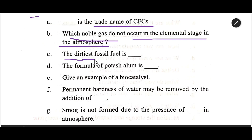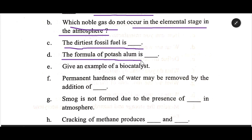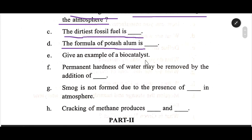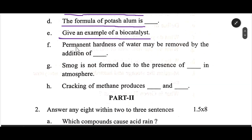The fossil fuel is dash. The formula of potash alum is dash. Give an example of a biocatalyst.